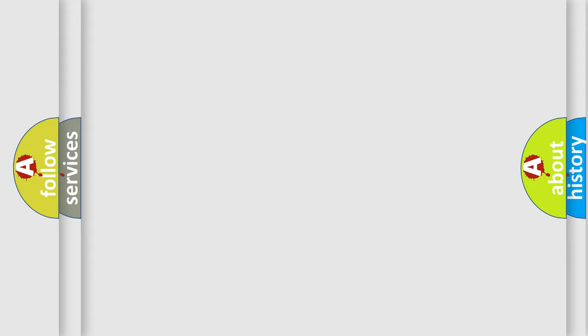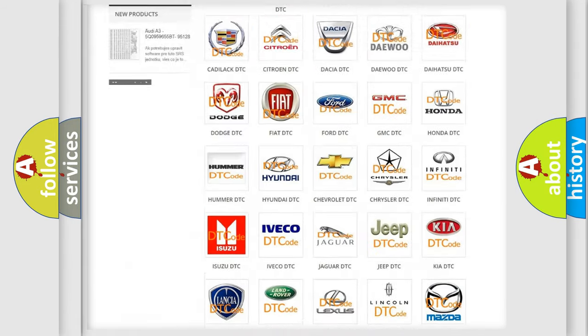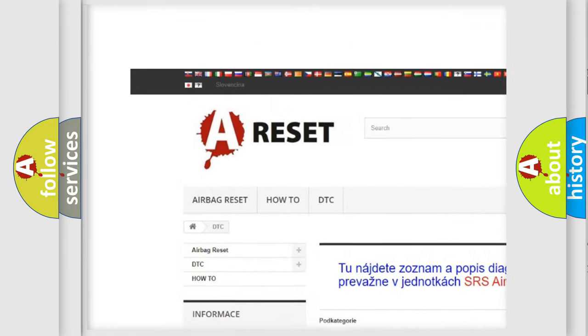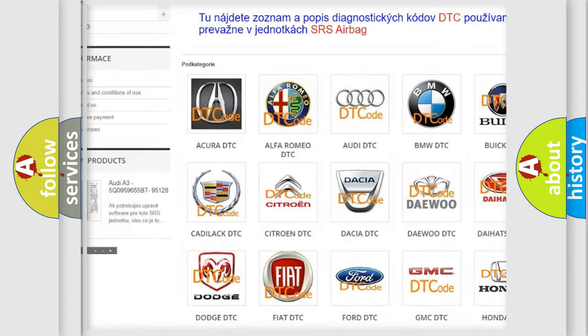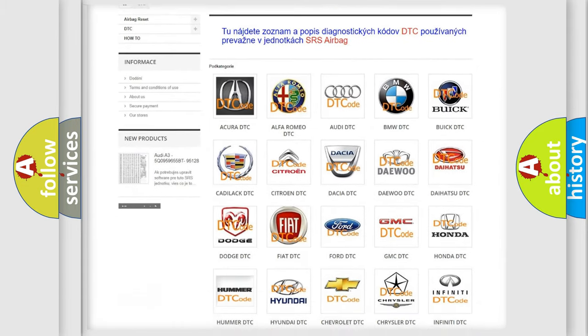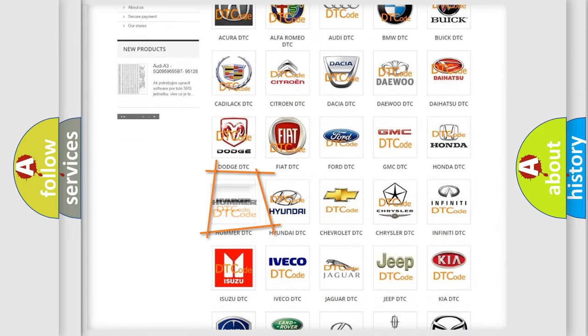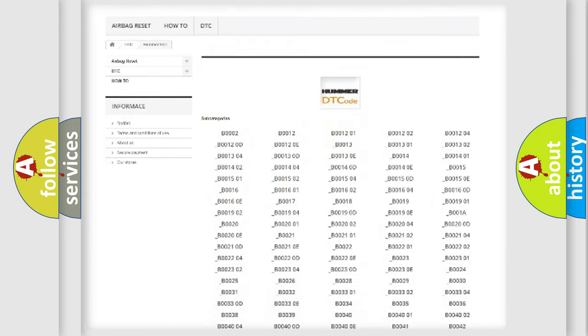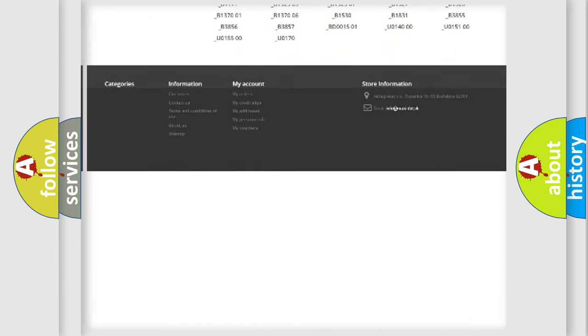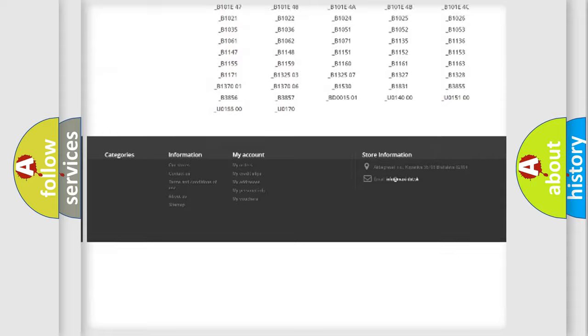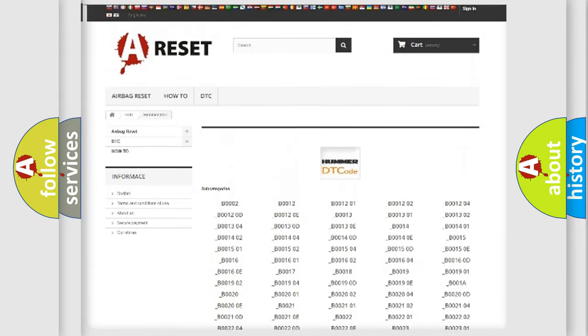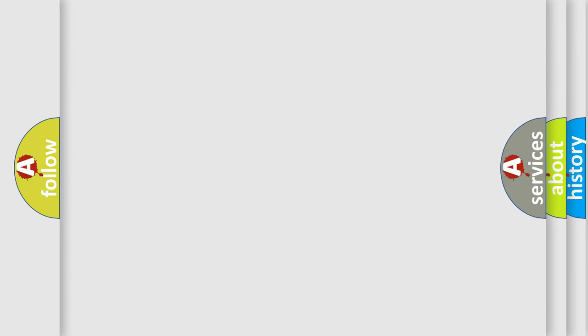Our website airbagreset.sk produces useful videos for you. You do not have to go through the OBD2 protocol anymore to know how to troubleshoot any car breakdown. You will find all the diagnostic codes that can be diagnosed in a car, HUMMER vehicles, and many other useful things.